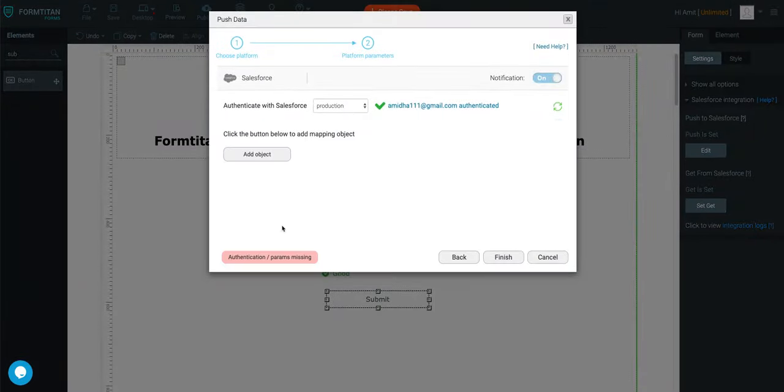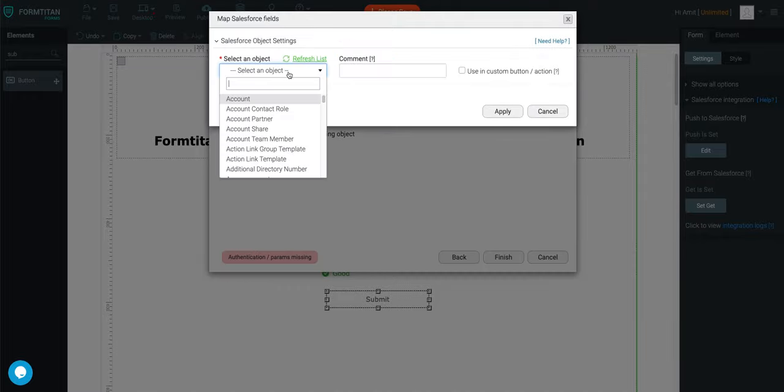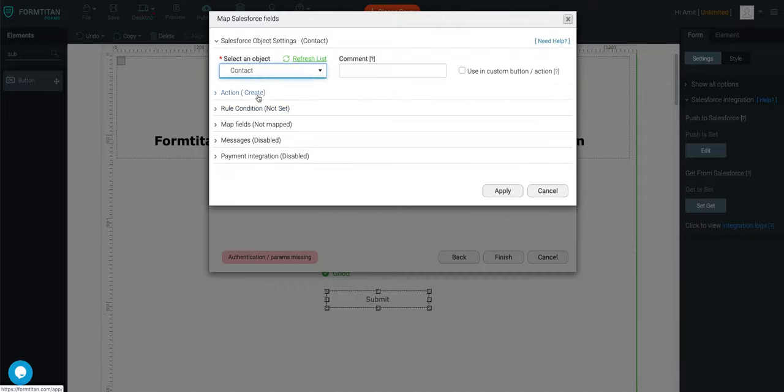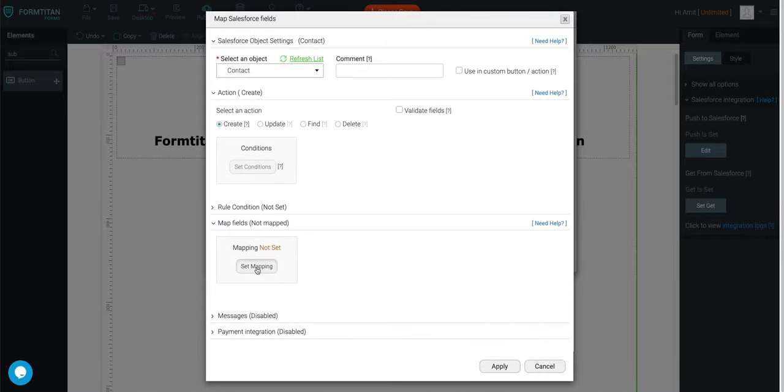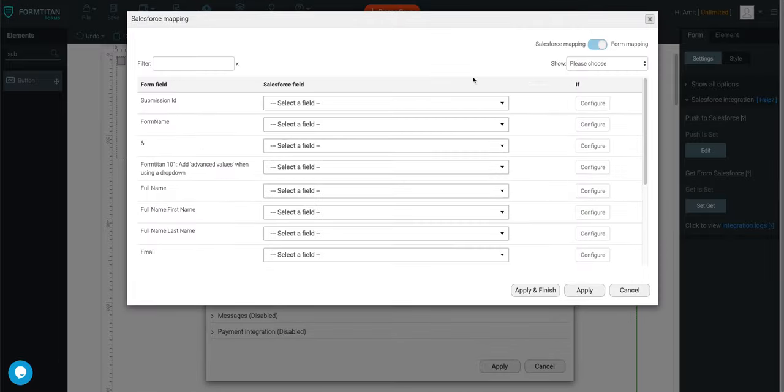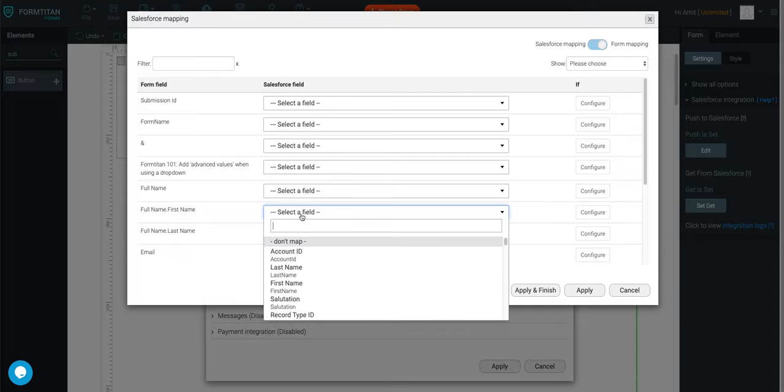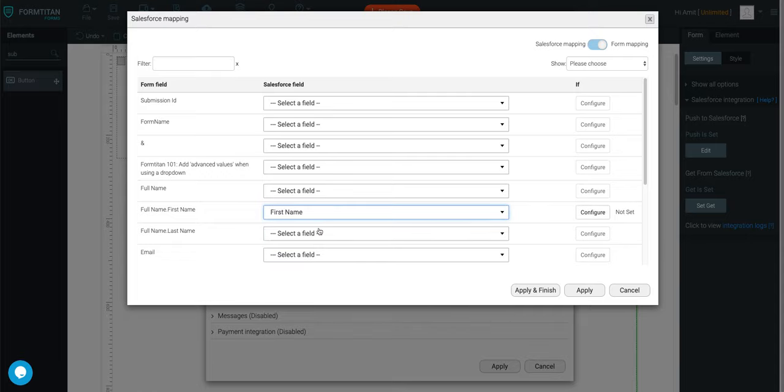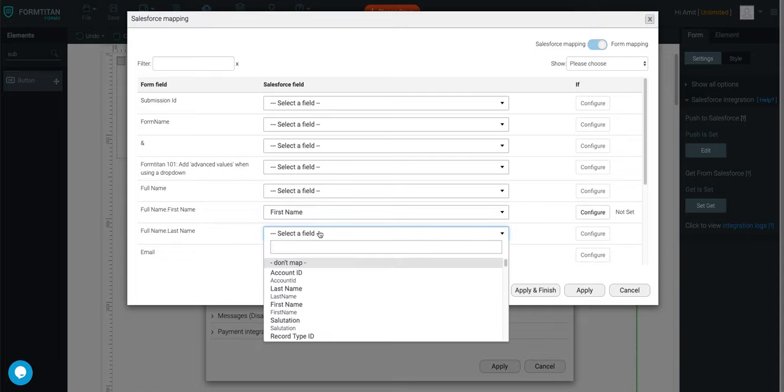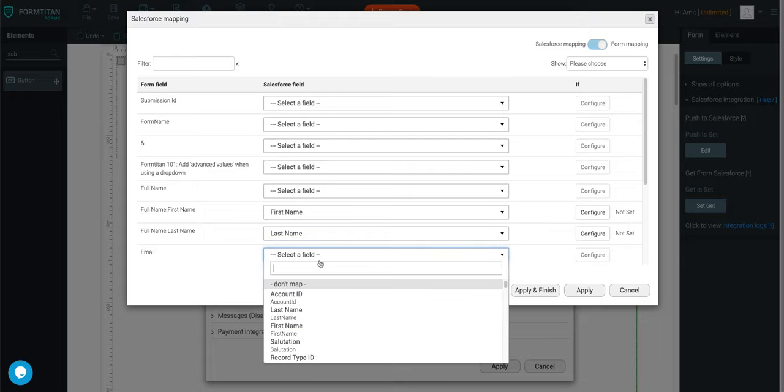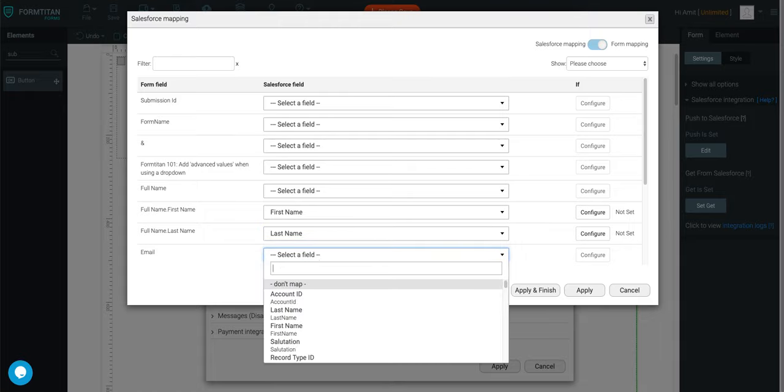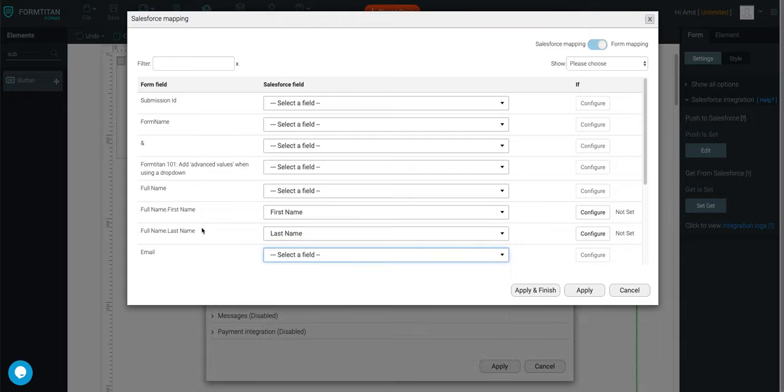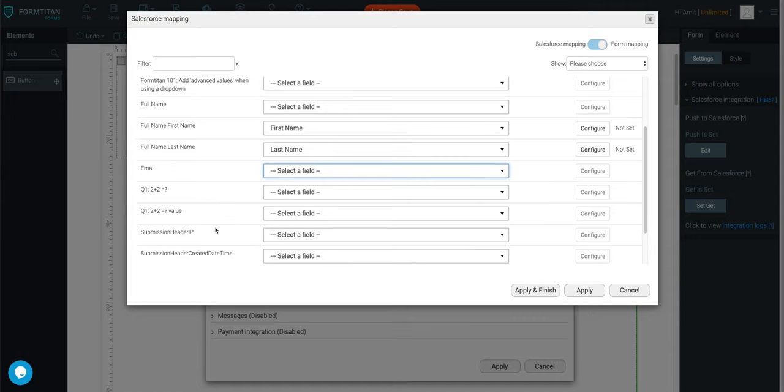And this is where things get interesting. I'm going to say create me a contact, and we'll go ahead and map our fields. We'll say first name equals first name, last name equals last name, we don't need to do email.